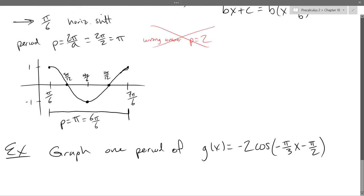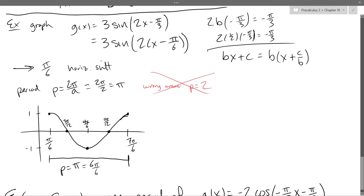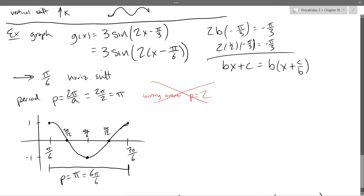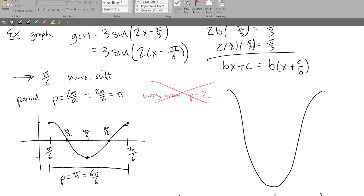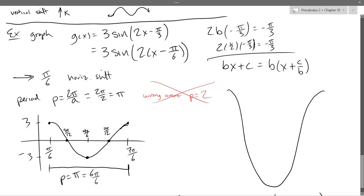Let me rewind — I forgot something on the last problem. I took care of all the horizontal stuff, but I didn't deal with the 3. It's multiplication, and all multiplications are stretches. So I need to stretch it by 3 vertically. I could redraw the graph taller, or I can just relabel — say those points are 3 and negative 3 right there. If you want to be precise, mark 1, 2, 3 and negative 1, negative 2, negative 3.